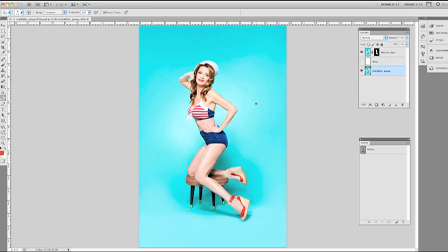For the sake of showing this technique, I've already made a path around Laura and the stool she's perched on and turned that into a layer mask. And to make sure you can see how this method works, I purposely made the edge of the mask a little too soft.